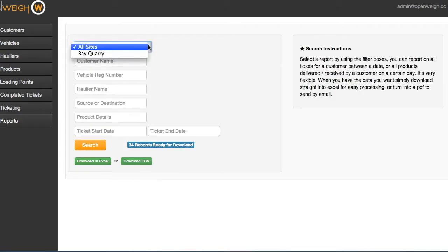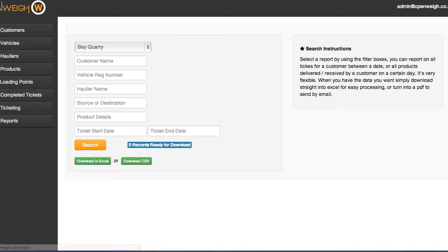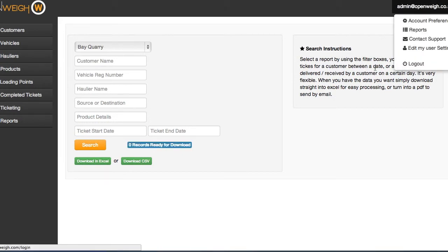When operating the Weybridge, individual site users will only be able to see transactions that they have created on their site. They will not be able to see transactions created on other users' sites.